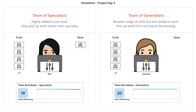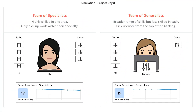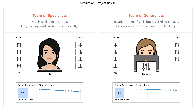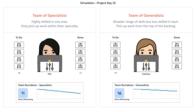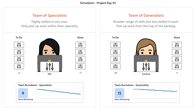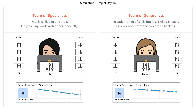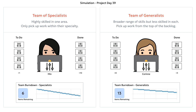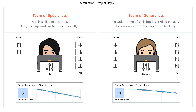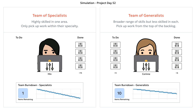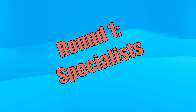In round one, we have two individuals. Min on the left is a specialist. Corinne on the right is a generalist. They each have 20 tickets in the backlog, and because this is a simulation and we can control everything, they have exactly the same work to do. You can see that Min is faster — she's about twice as fast as Corinne. When Min finishes, Corinne still has half of her work remaining. Round one goes to the specialists.